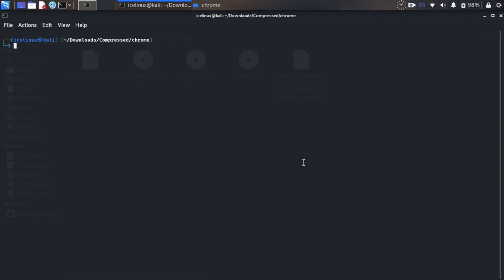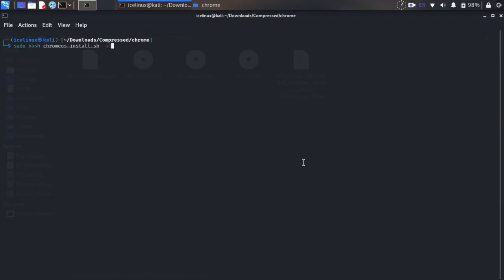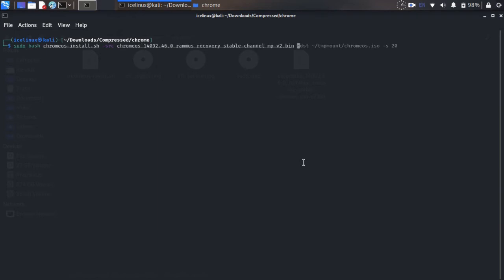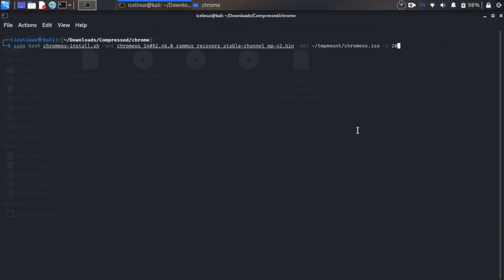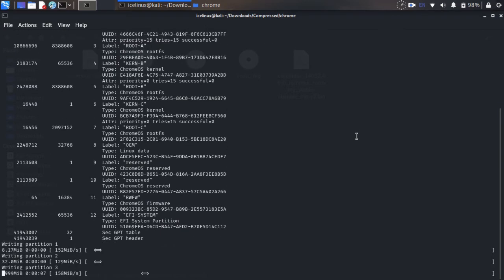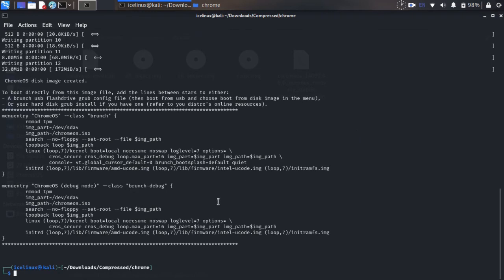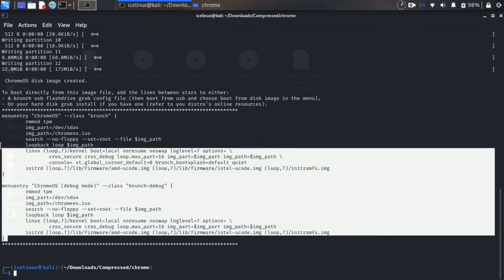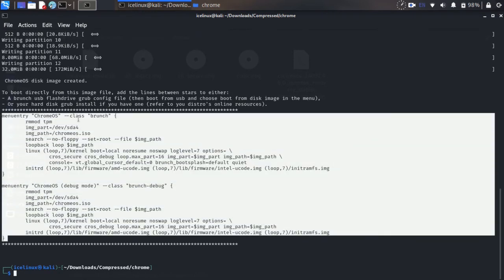Let's create the Chrome OS installation. You need to run this command in your terminal. This is the recovery file with .bin extension, and this is the output file that I'm going to write to my temp mount folder as ChromeOS.iso. This number 20 is the disk space for your Chrome OS - I'll give it 20 gigabytes.